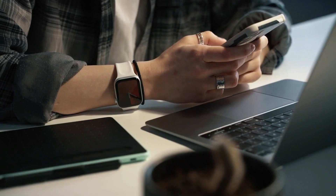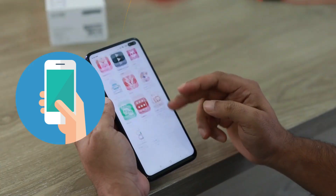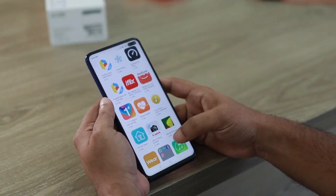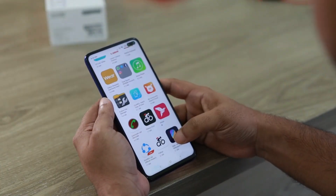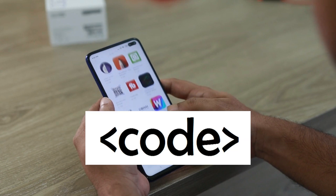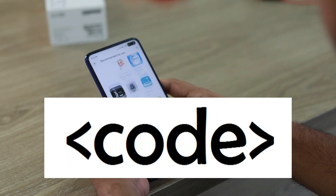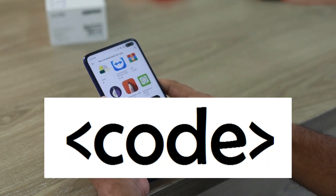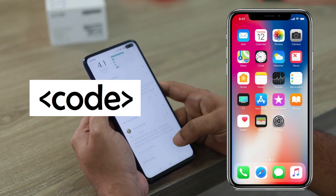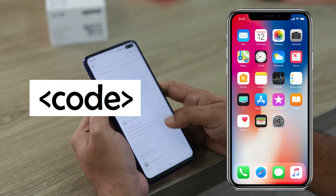You have to install this mobile application. You will also need to install a code — you have to write a code on your mobile, and then you will have access to that mobile.